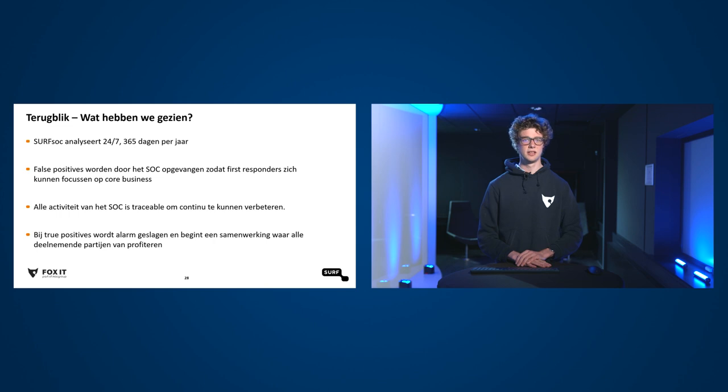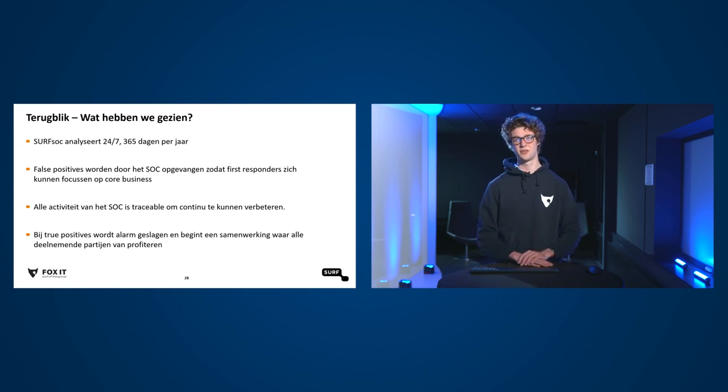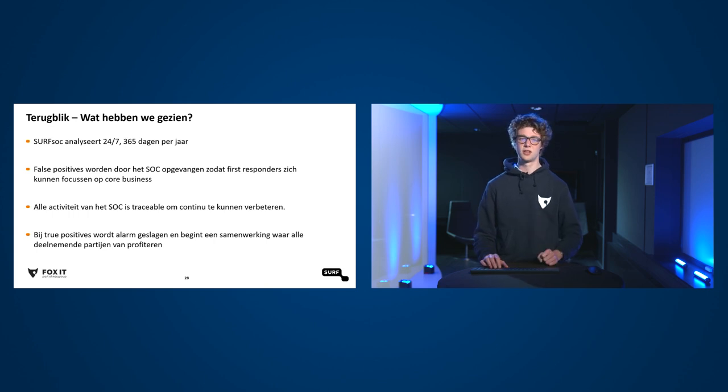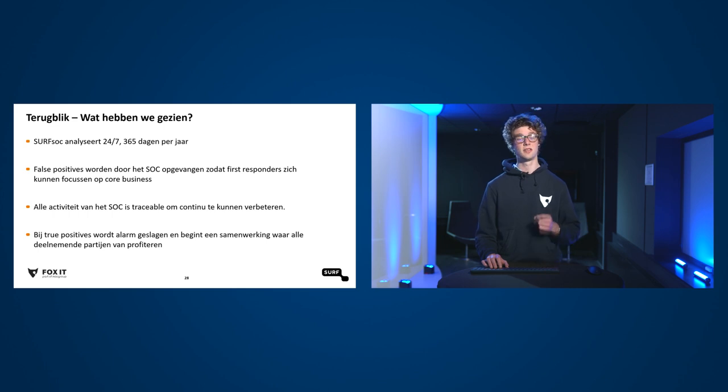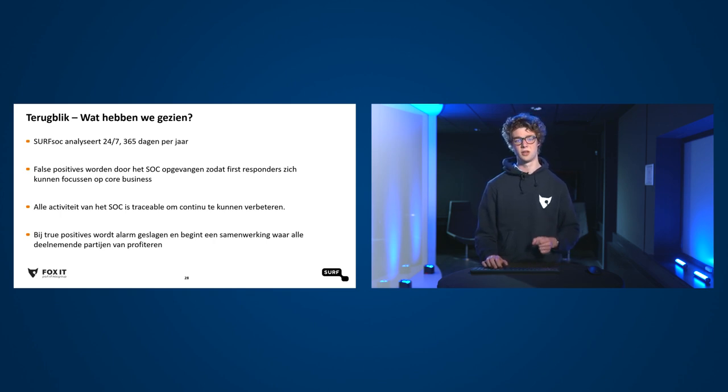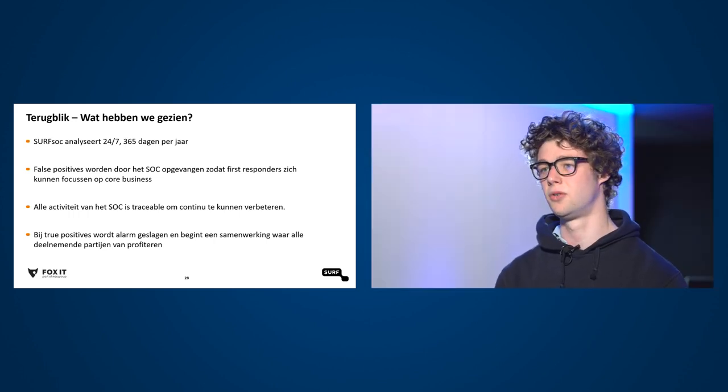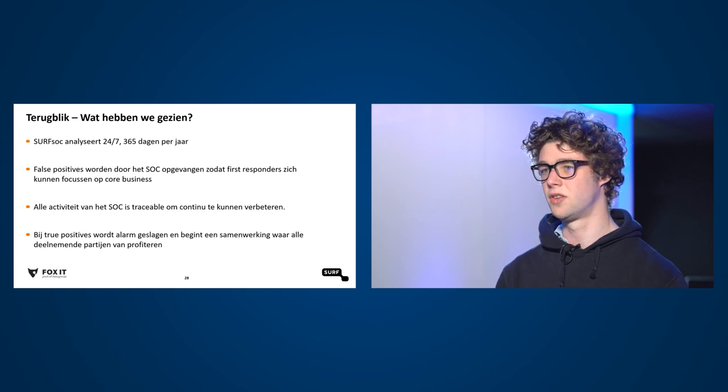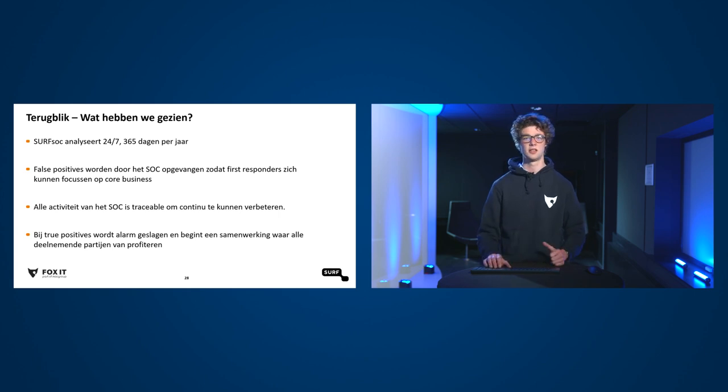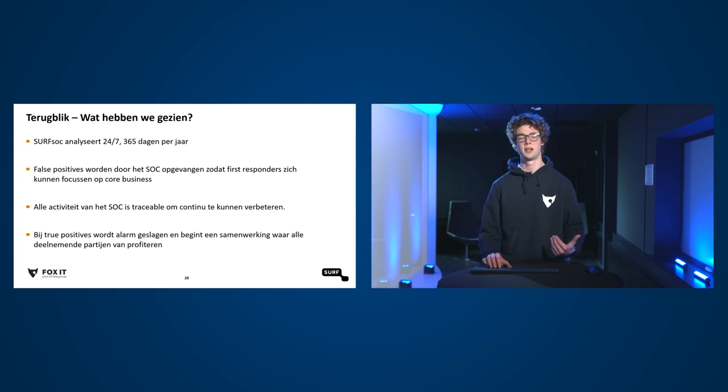Wat hebben we nou eigenlijk gezien in deze demonstratie? Het surfsoc, of je het nou van bewust bent of niet, analyseert 24-7, 365 dagen per jaar. En daarin vangen zij ten eerste ook die false positives op, juist om te zorgen dat first responders zich kunnen focussen op hun core business. Juist zodat op het moment dat er wel een true positive is, zij met een gerust hart alles kunnen laten vallen, weten hier is iets aan de hand, hier moet op gereageerd worden. En wat we ook echt een nadruk opleggen in de platformen is dat alles wat we doen traceable is. Dat is niet alleen zodat onze klanten kunnen zien wat we behind the screens aan het doen zijn, maar ook zodat we zelf kunnen kijken wat hebben we goed gedaan, nog veel belangrijker, wat kunnen we beter doen, hoe kunnen we de volgende keer een incident nog beter afhandelen. En natuurlijk, bij een true positive wordt alarm geslagen en begint ook een samenwerking waarbij alle deelnemende partijen kunnen profiteren.